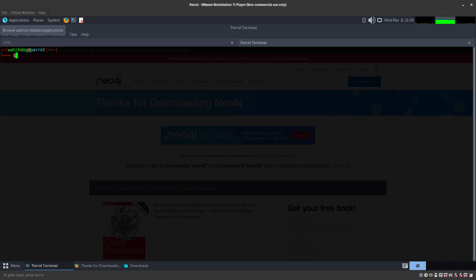After that, it's going to request a TGT — a Ticket Granting Ticket — for the machine account that we created. We have the computer name and password for it, so we get a TGT. Then we reset the machine account name back to the old name.